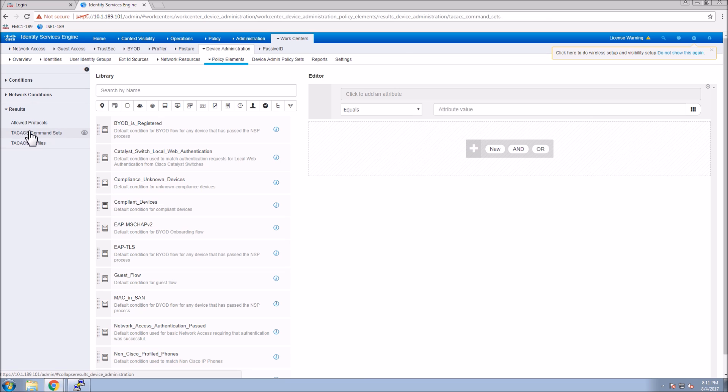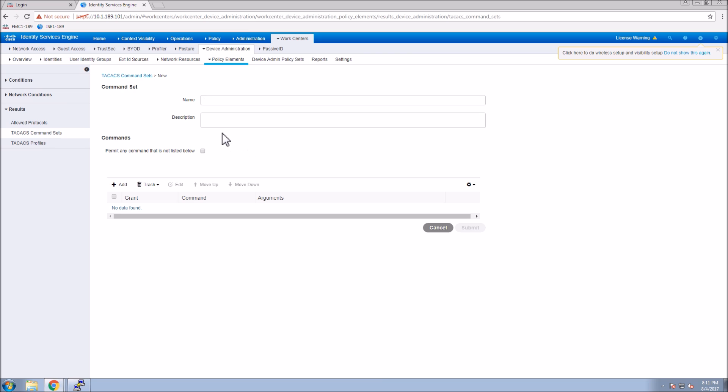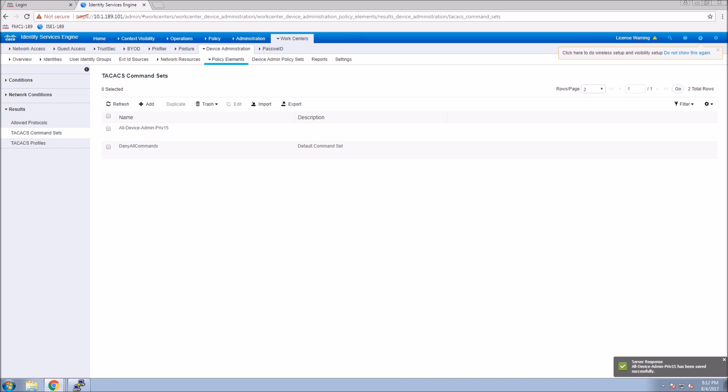Now we're going into policy elements. We want to define a couple of elements like command sets and TACACS profiles. The first thing we're going to do from a command set perspective is create two, just like the groups: one for all device admin and one for all device help desk. In the admin one, it is privilege level 15. We're going to give full access so there is no restriction whatsoever.